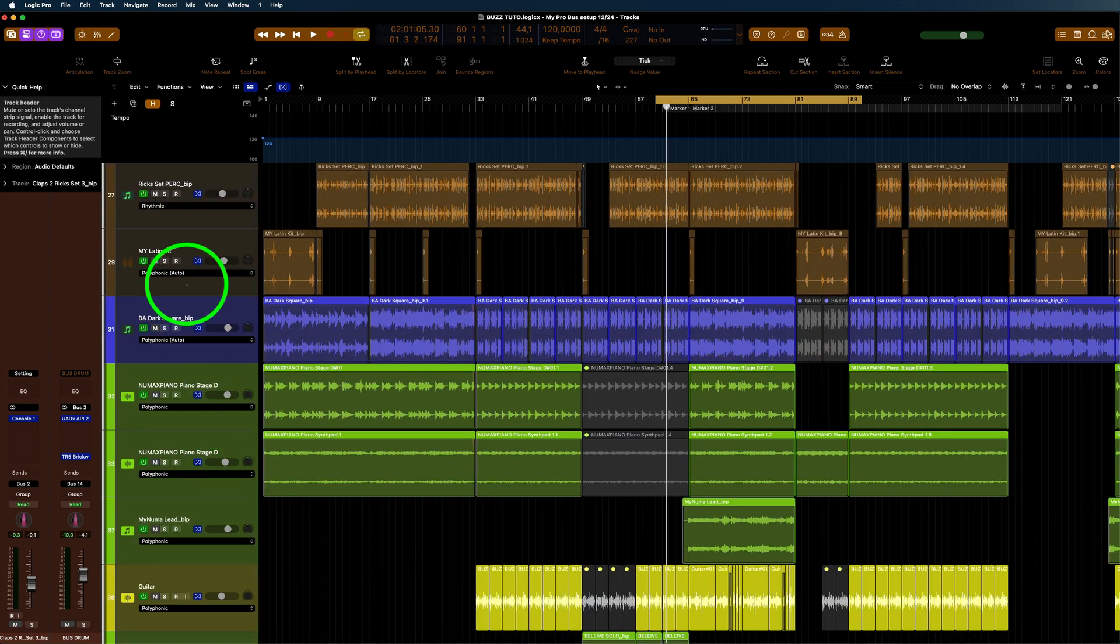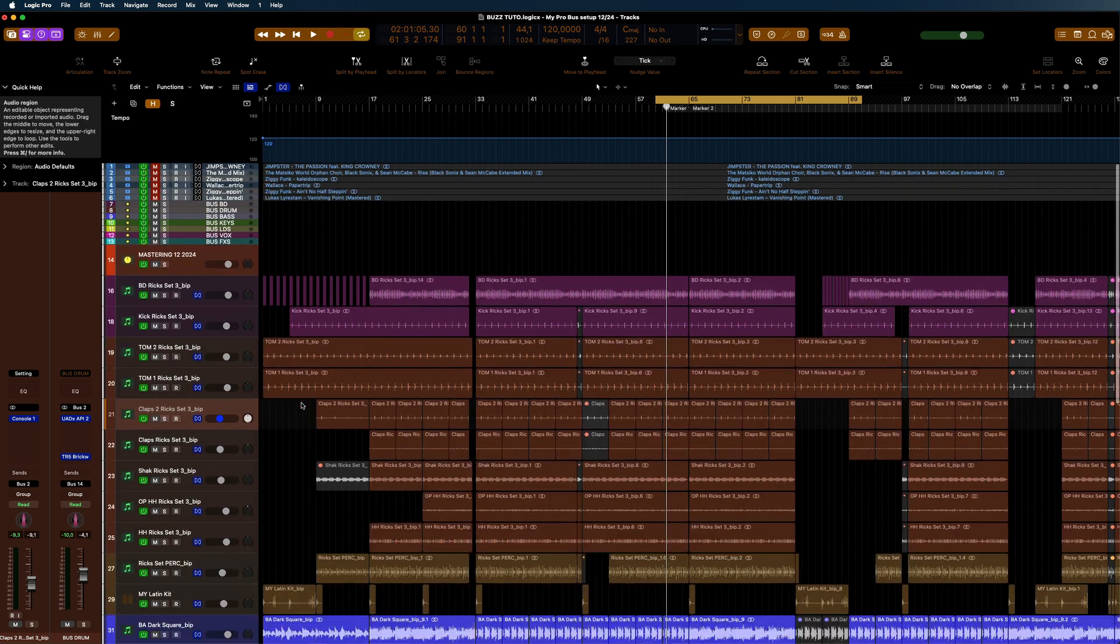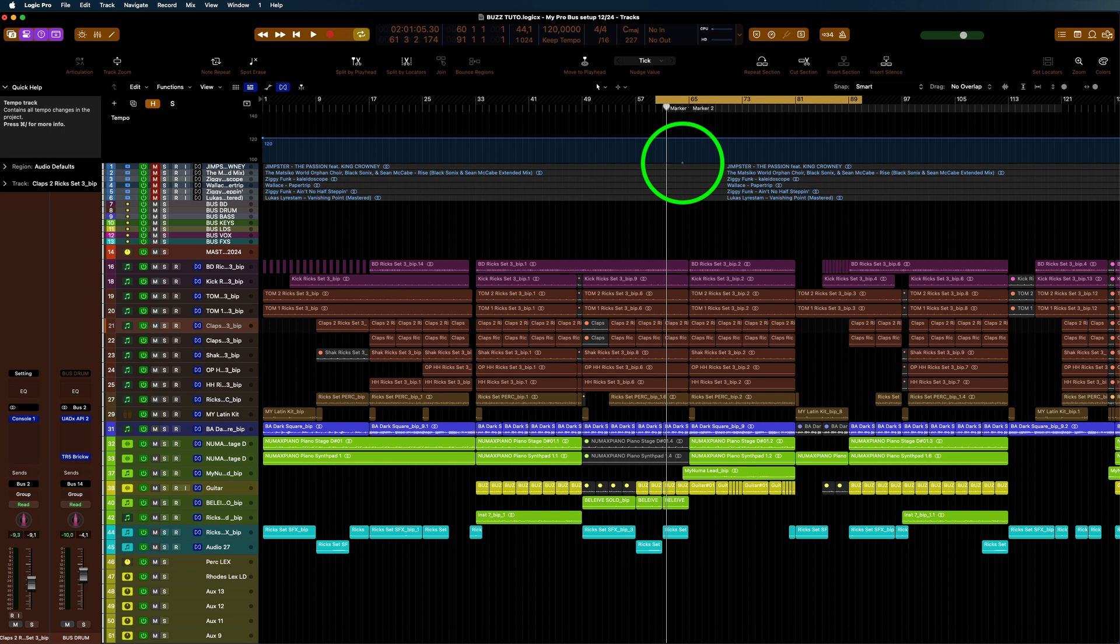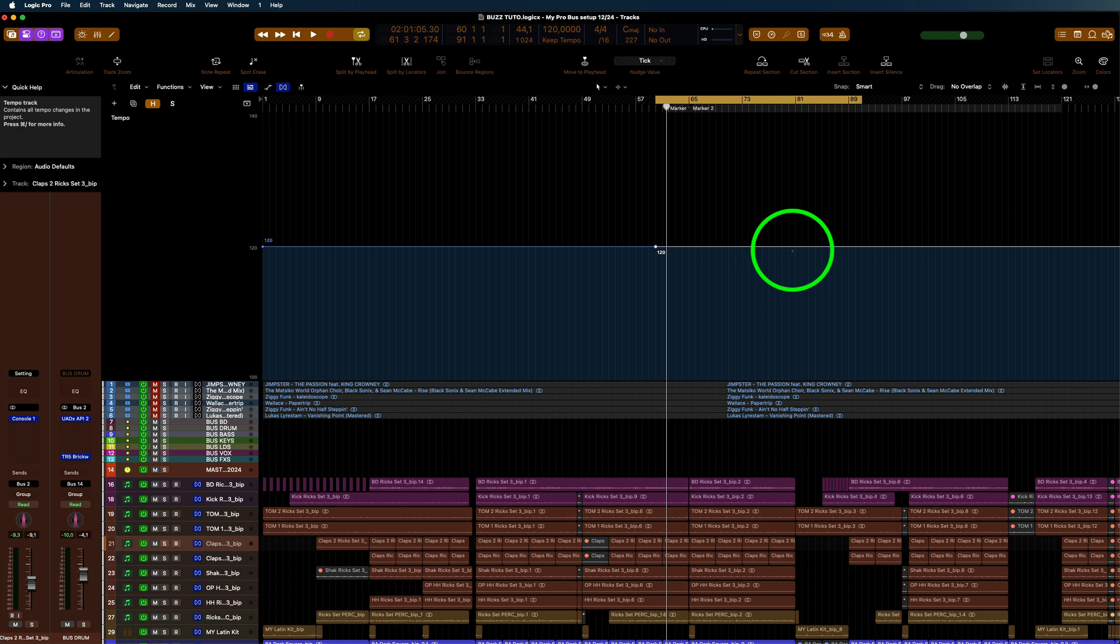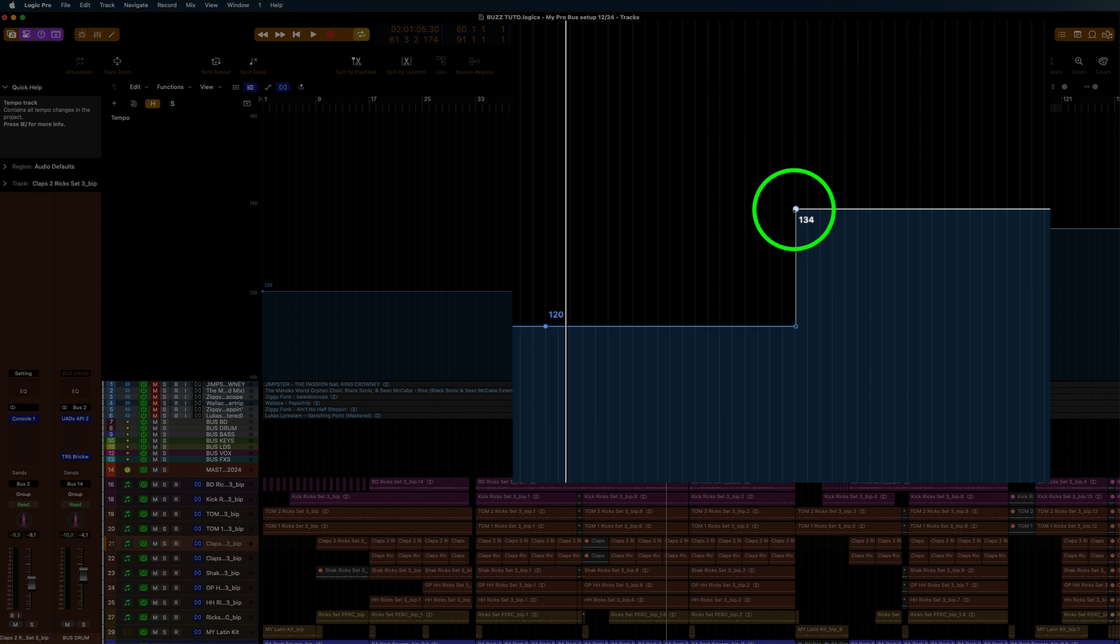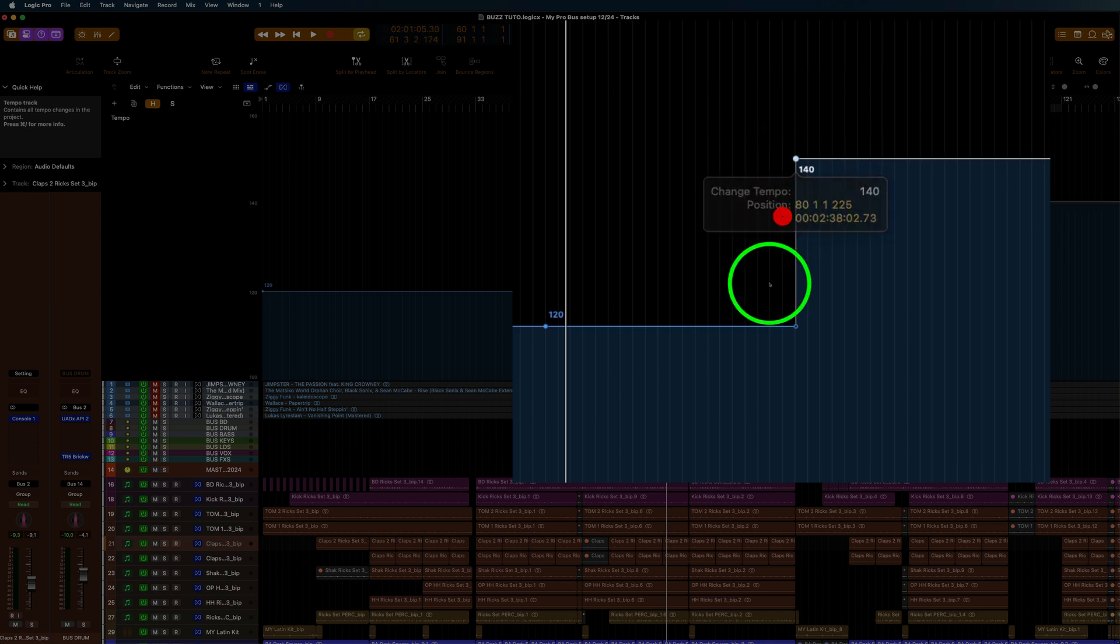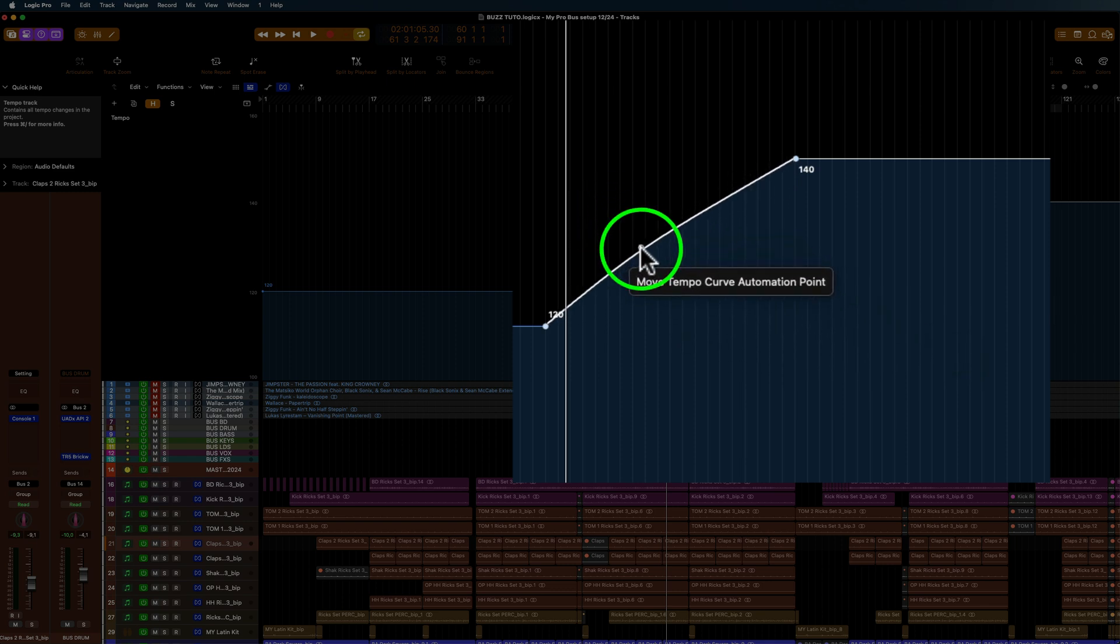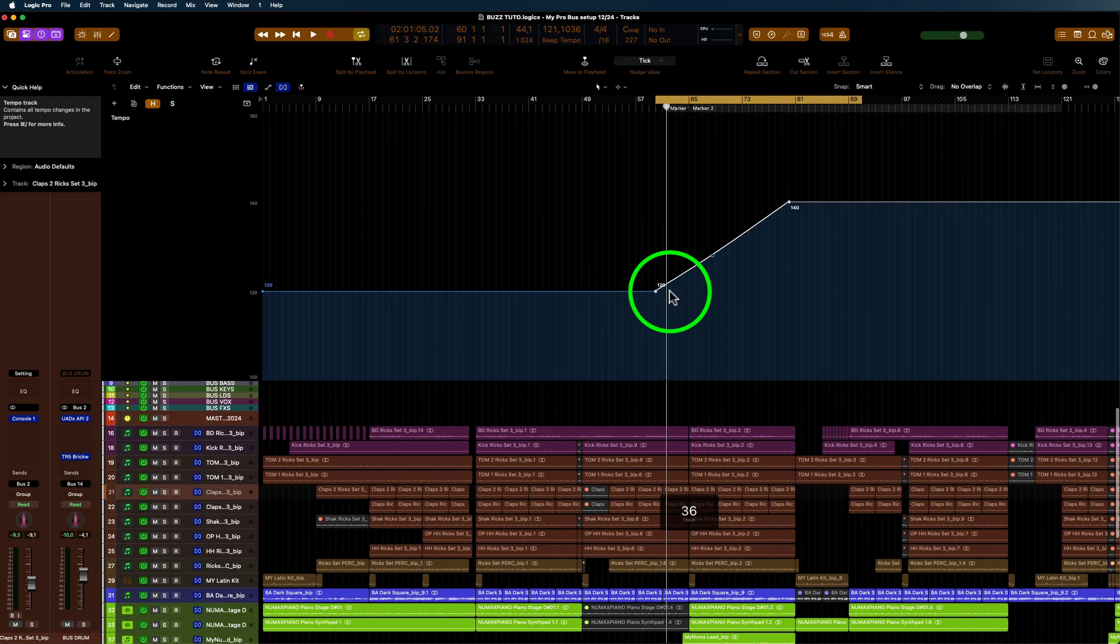Now what you need to do here is make this bigger. What I want to do is ramp this from 120 to say 140. You see this little dot here, you need to bring that to where you want. You can have it curved or straight, the way you want it. Then that's set like that and you'll hear this speed up.